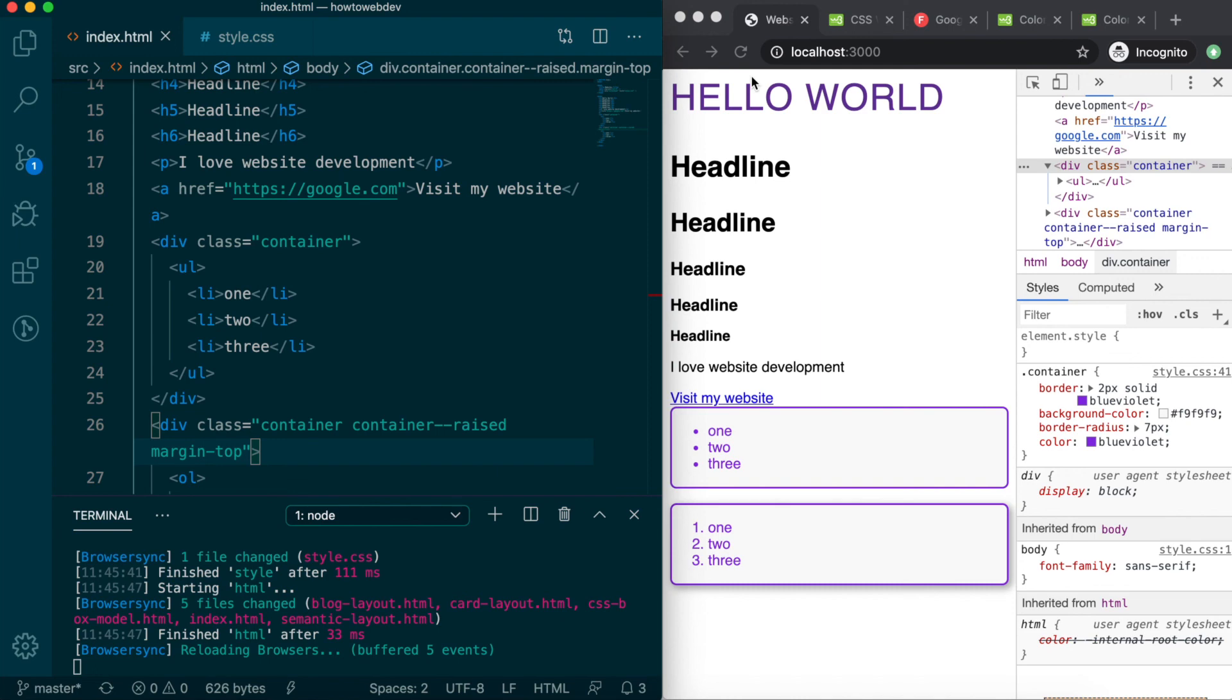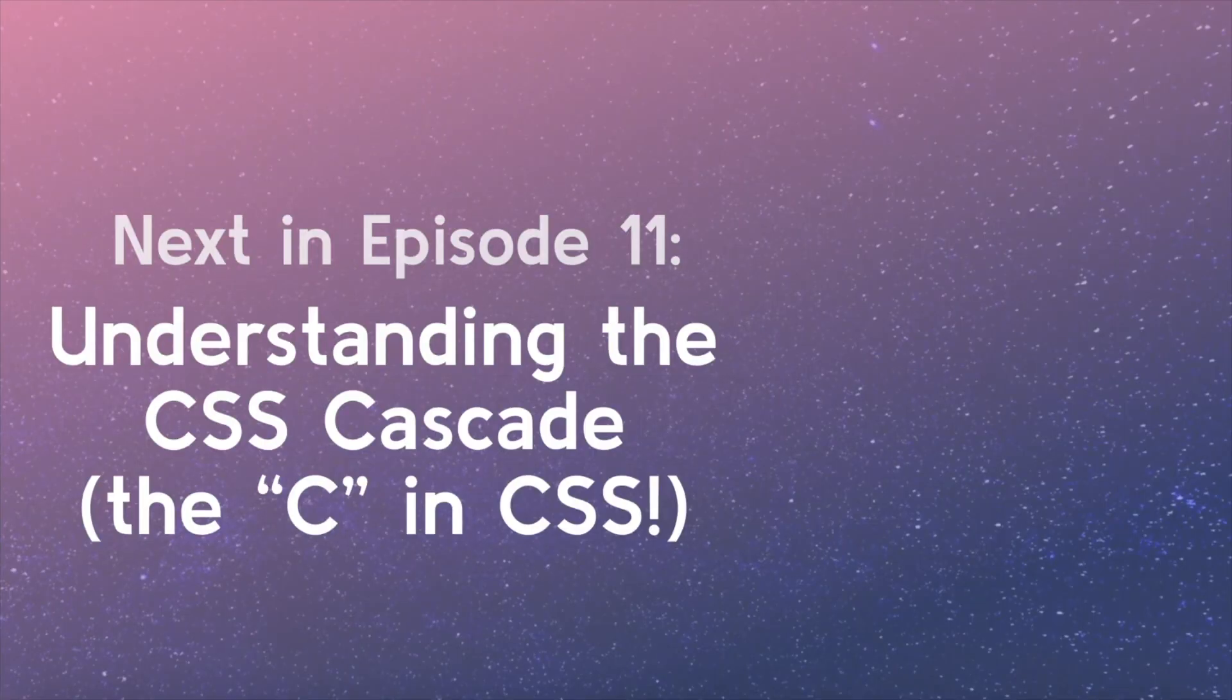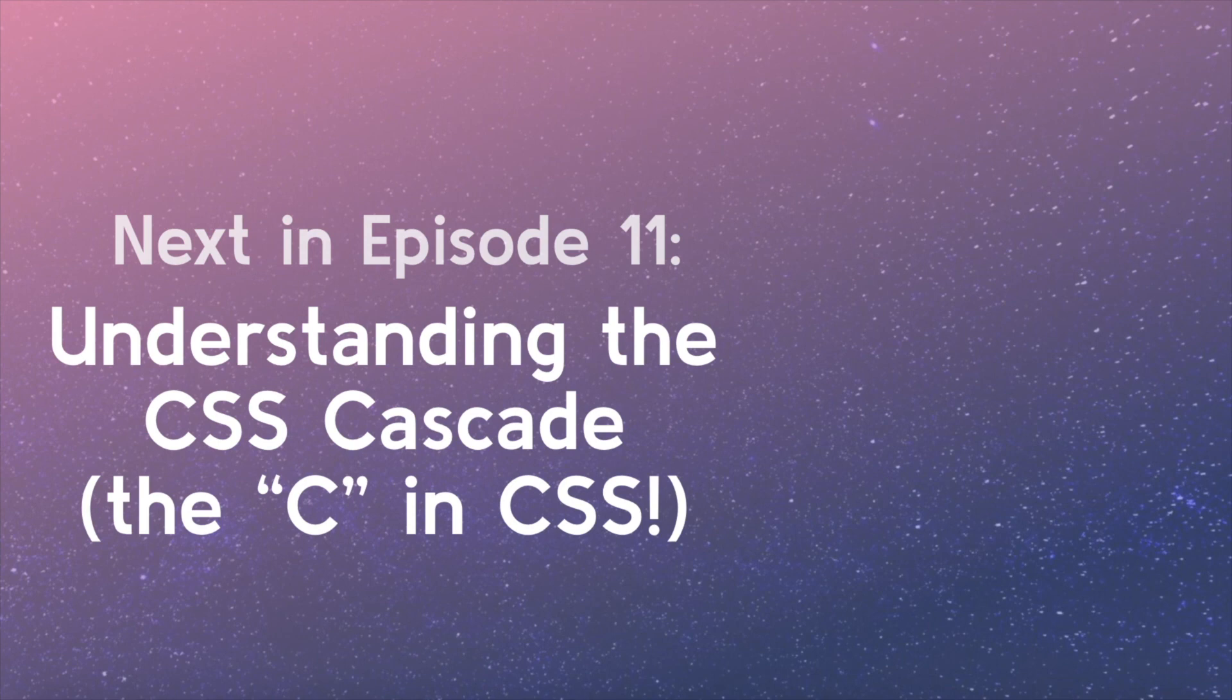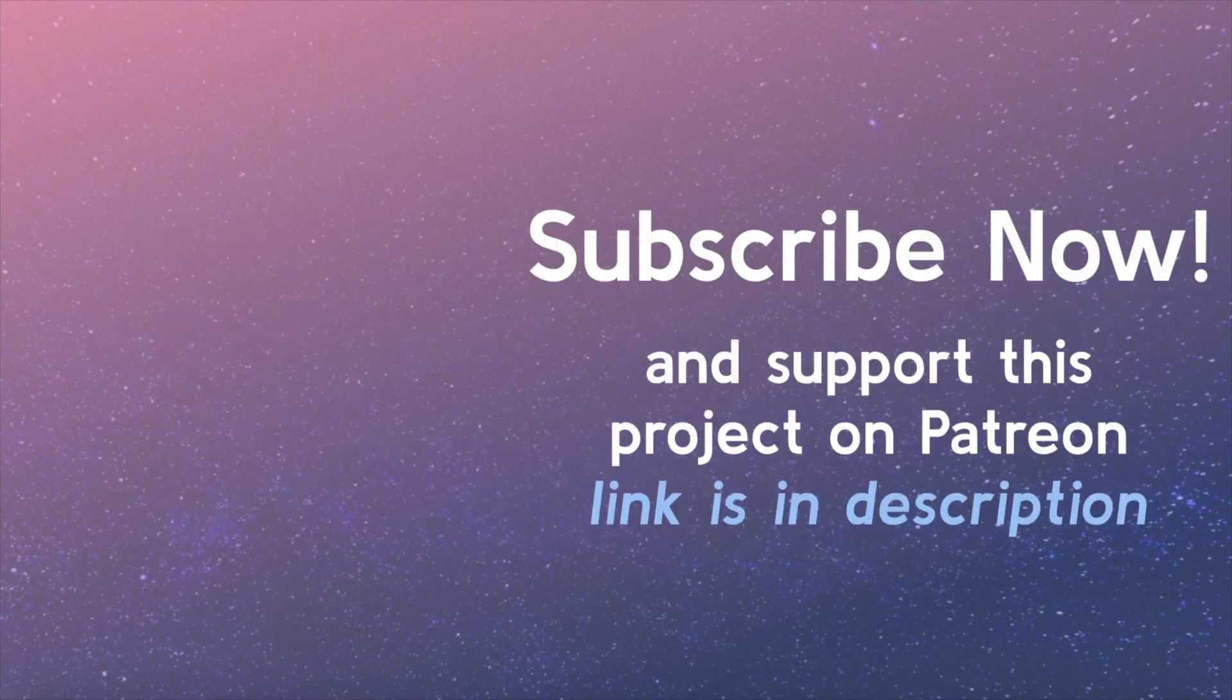We will continue to expand your knowledge of these properties and new ones in future lessons. Stay tuned for the next video where we will learn about the CSS Cascade, otherwise known as the C in CSS. Be sure to subscribe. Support this project on Patreon. The link is in the video description.